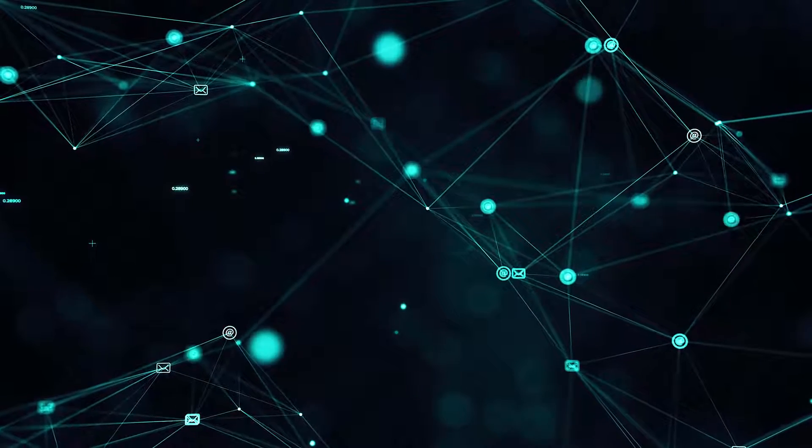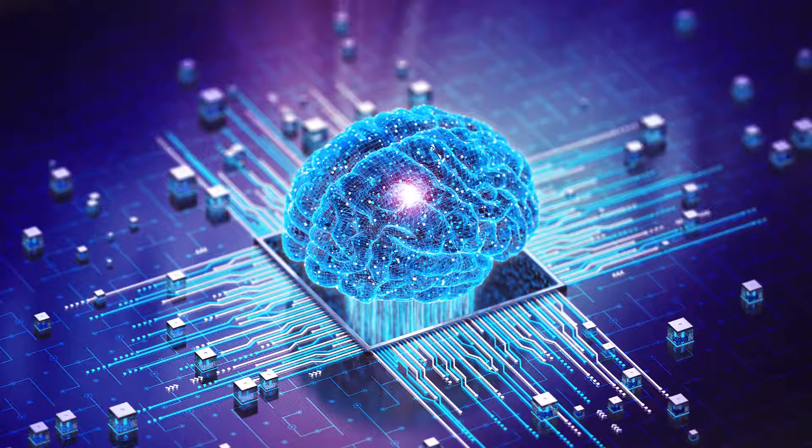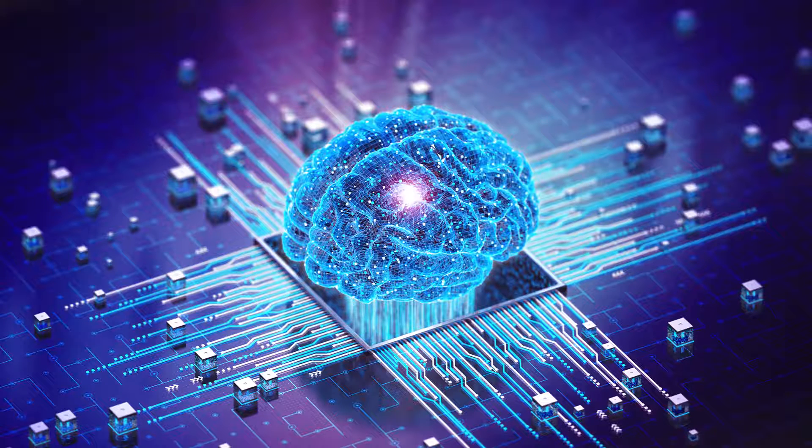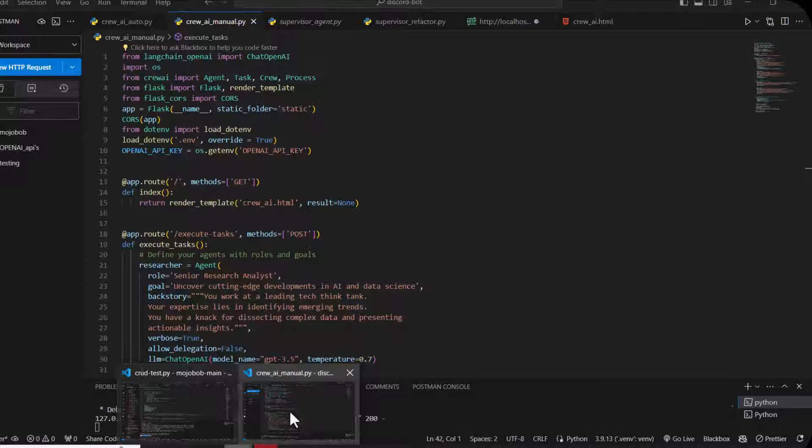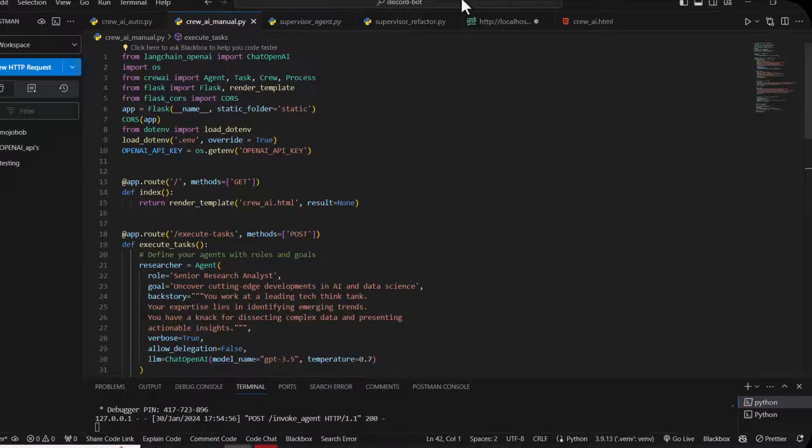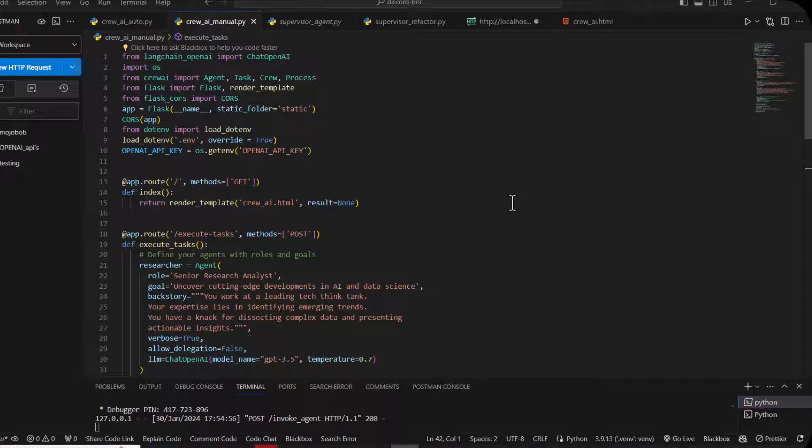This is a very organized framework for multi-agent workflows. This is its sample code. I will show you my Flask app for CrewAI. There's a manual version and I'll also show you the auto thing.